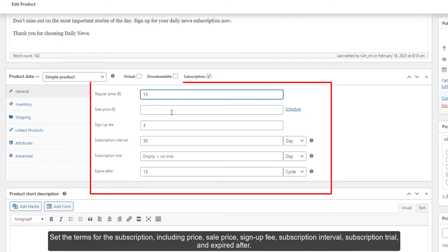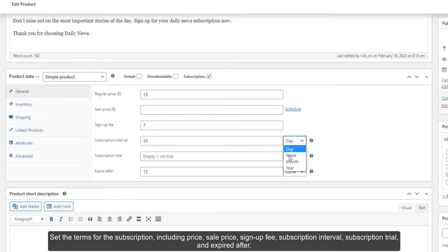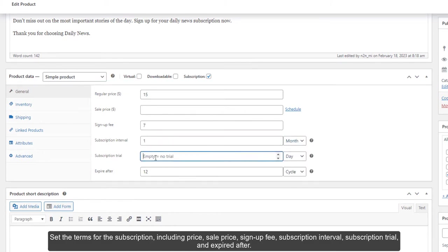Set the terms for the subscription including price, sale price, sign-up fee, subscription interval, subscription trial, and expire after.